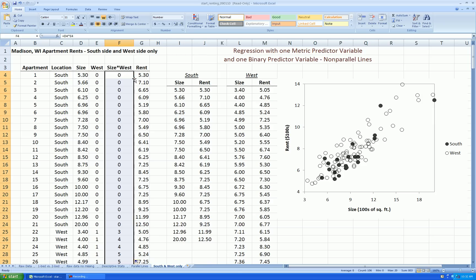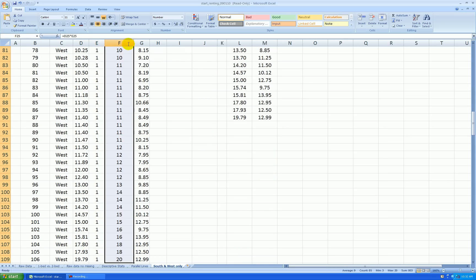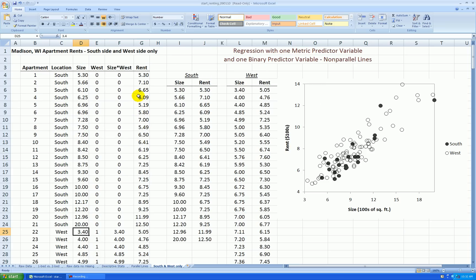Obviously, whenever west is zero, meaning south, then this will also be zero, and whenever west is one, it'll be just this number, which here is only showing to no decimal places, but obviously it matches exactly this now.